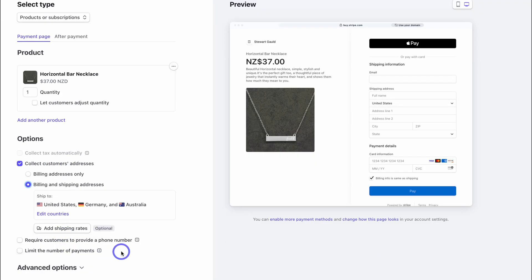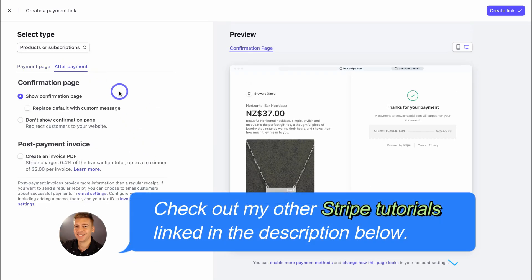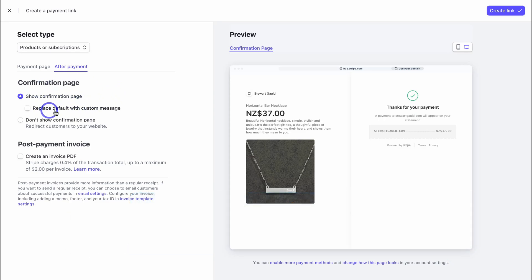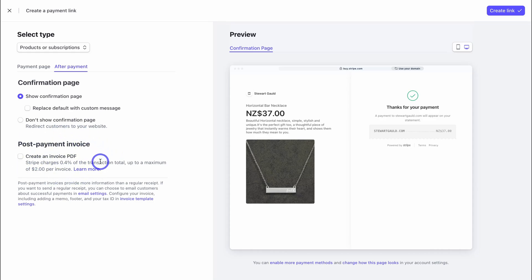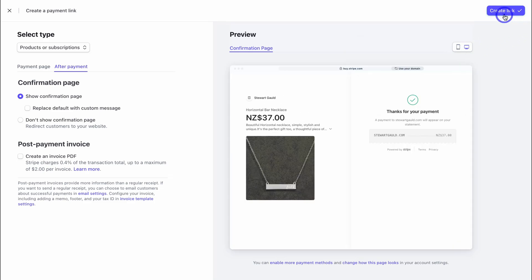Navigate to After Payment, where you have a few options once a customer makes a purchase: show a confirmation page, replace the default with a custom message, or redirect customers to your website. You can also enable Create Invoice PDF, which automatically creates an invoice following a purchase. You can preview what both the payment page and the after-payment page look like across devices. Then click Create Link.